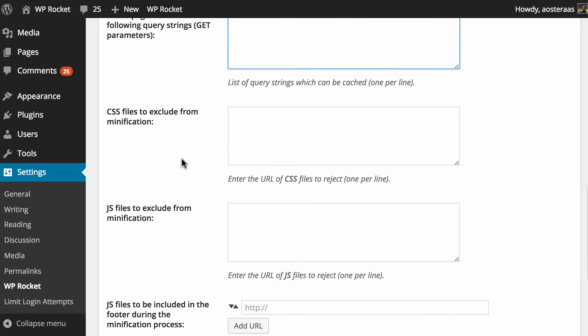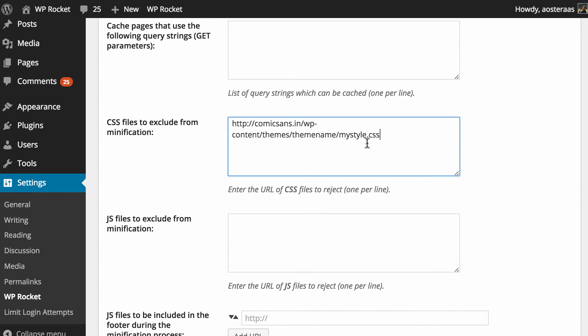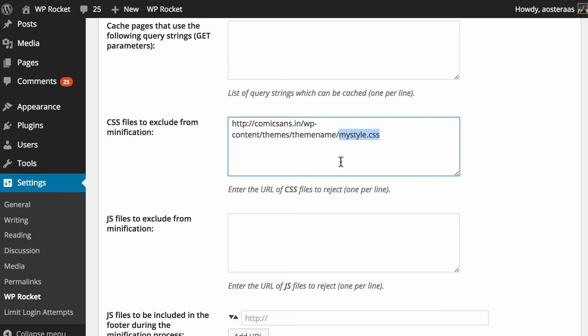Next we come down to CSS files to exclude from minification and in here what you need to do is put in the URL of any CSS files that you would like to not be minified. I've just put in an example here so you've got the domain name, WP content, themes, the theme name, and then just a file name I've just come up with now called mystyle.css and similarly you can do this as well with JavaScript.